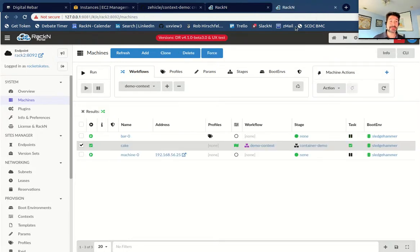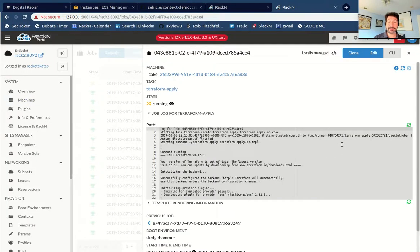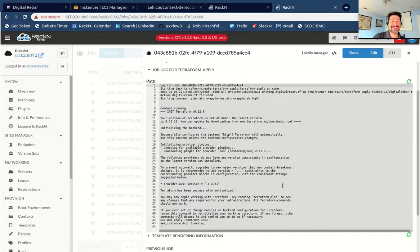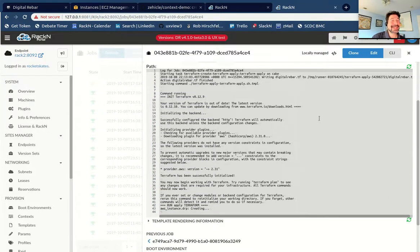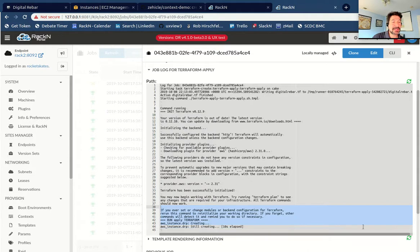Let me show you what this looks like. I have a machine here in this rebar instance that is actually not a machine at all — it's just a reference to a container. What I can do is run the Terraform create, which is going to do a Terraform apply step and pull in a simple plan. The machine's name is 'cake' — like baking the cake, pulling it out of the oven so you can see what it looks like. It's actually running a Terraform plan in a Terraform container on my endpoint with no physical machine.